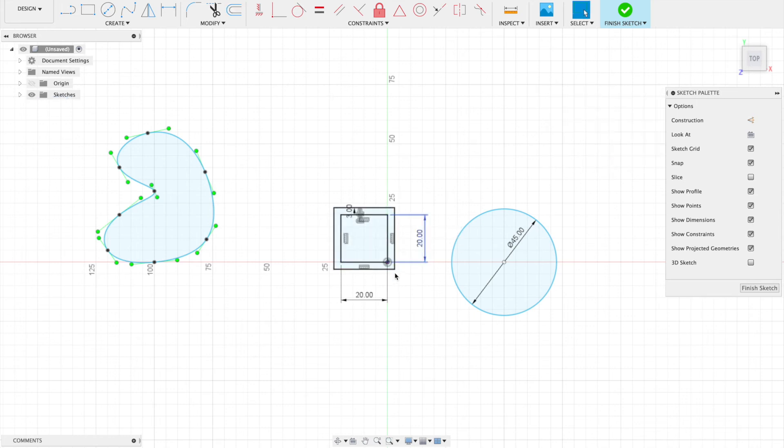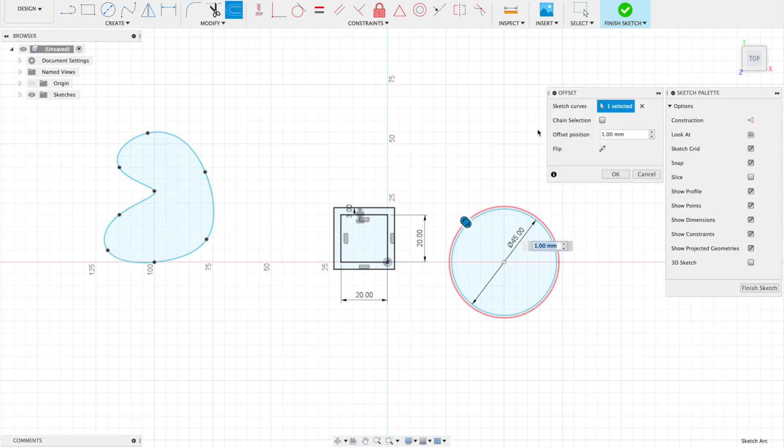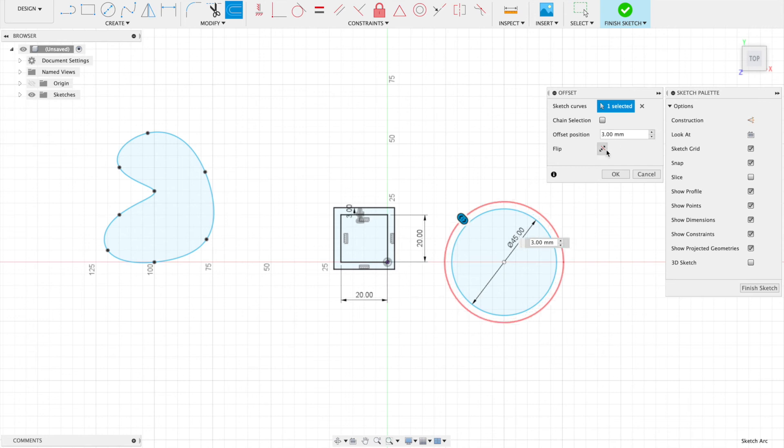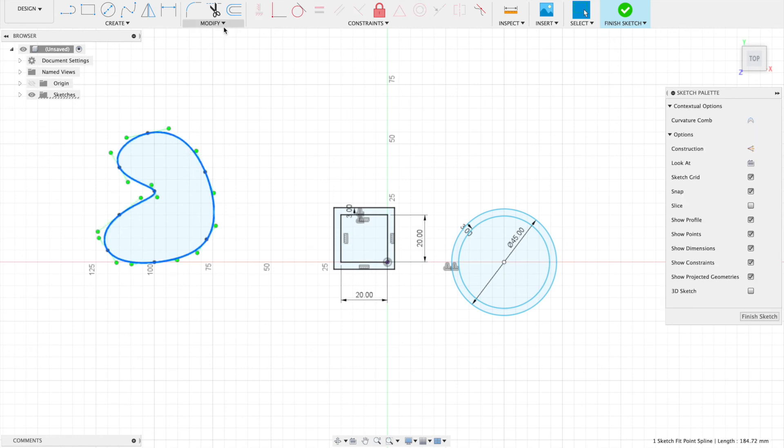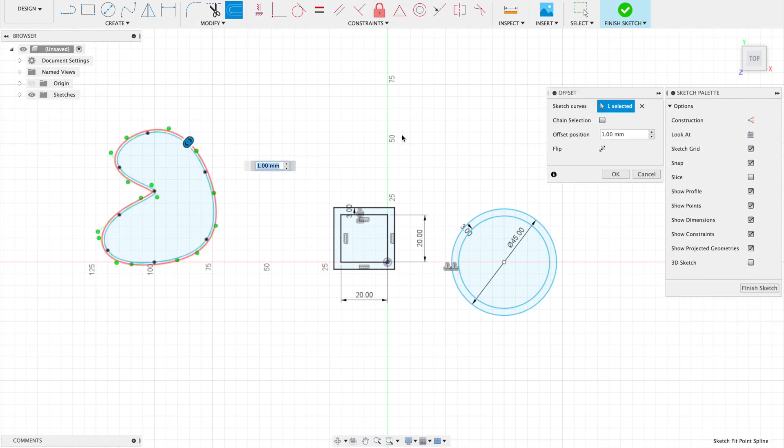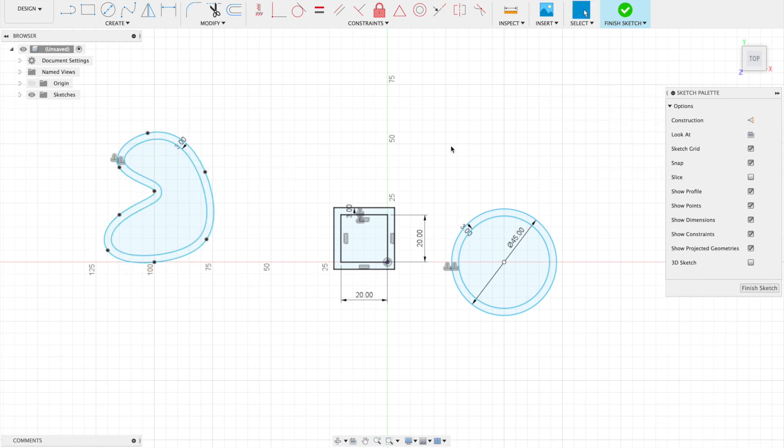Same thing for the circle—offset, make that one three millimeters on the inside. And for our kidney-shaped one, offset three millimeters on the inside as well.